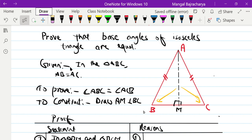So, if the triangle is an isosceles triangle, the base angles are equal. This is the theorem we are going to prove, and in this video we will show you how to prove it.